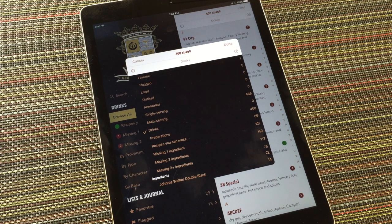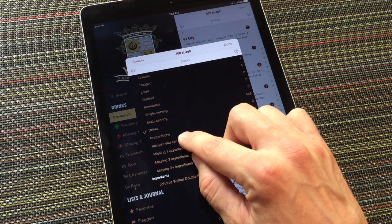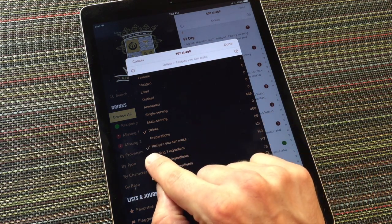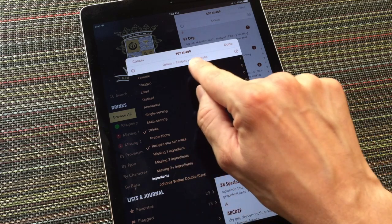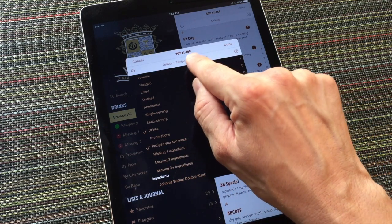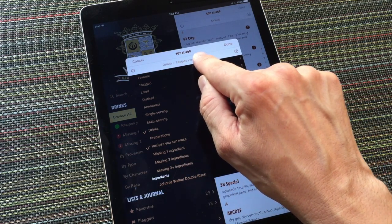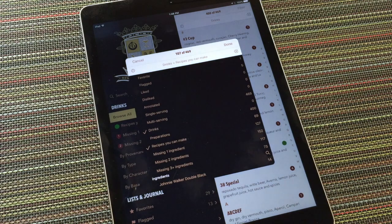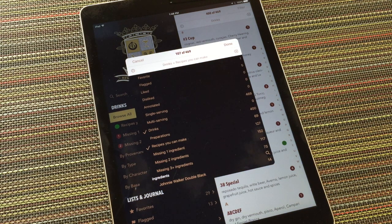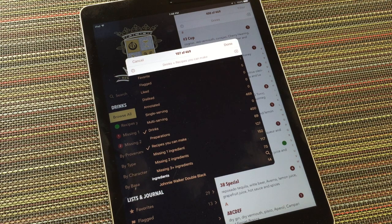For example, if I tap recipes you can make, a checkbox appears beside it, and it appears in the formula above, and you can see the number of matching recipes has dropped from 400 of 469 to 107 of 469. These are the drinks in this app for which I have all the necessary ingredients based on my current inventory.